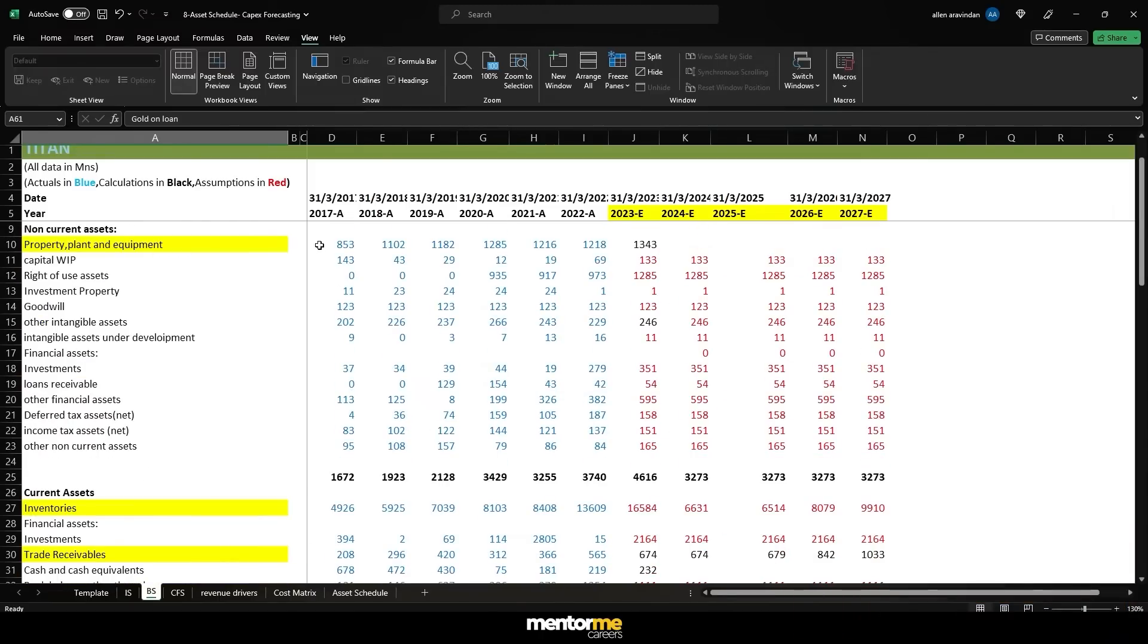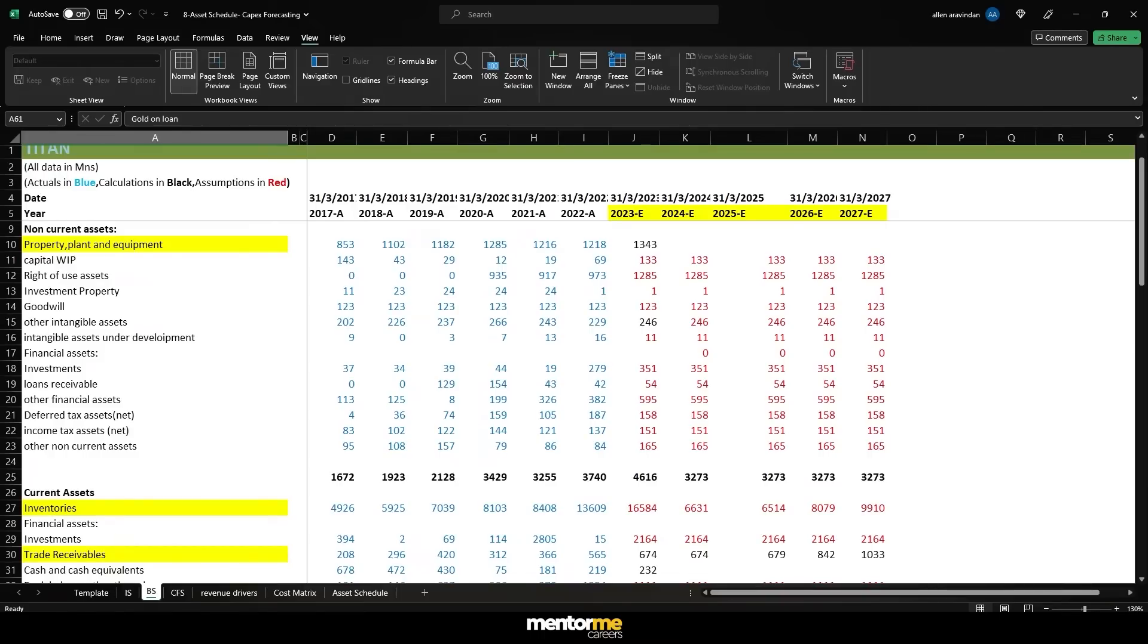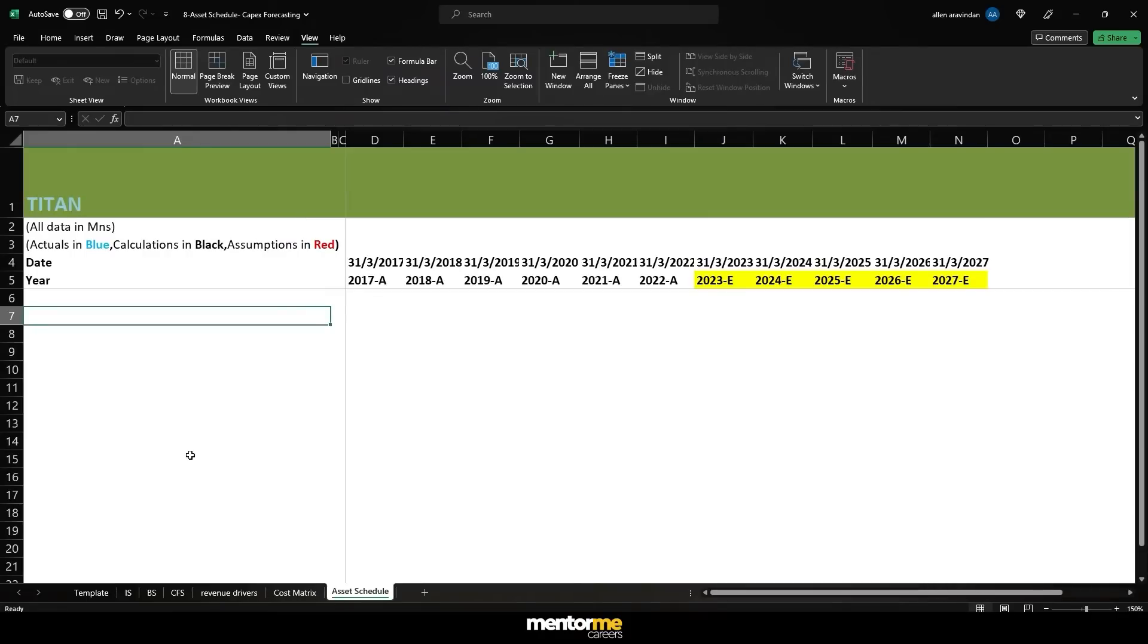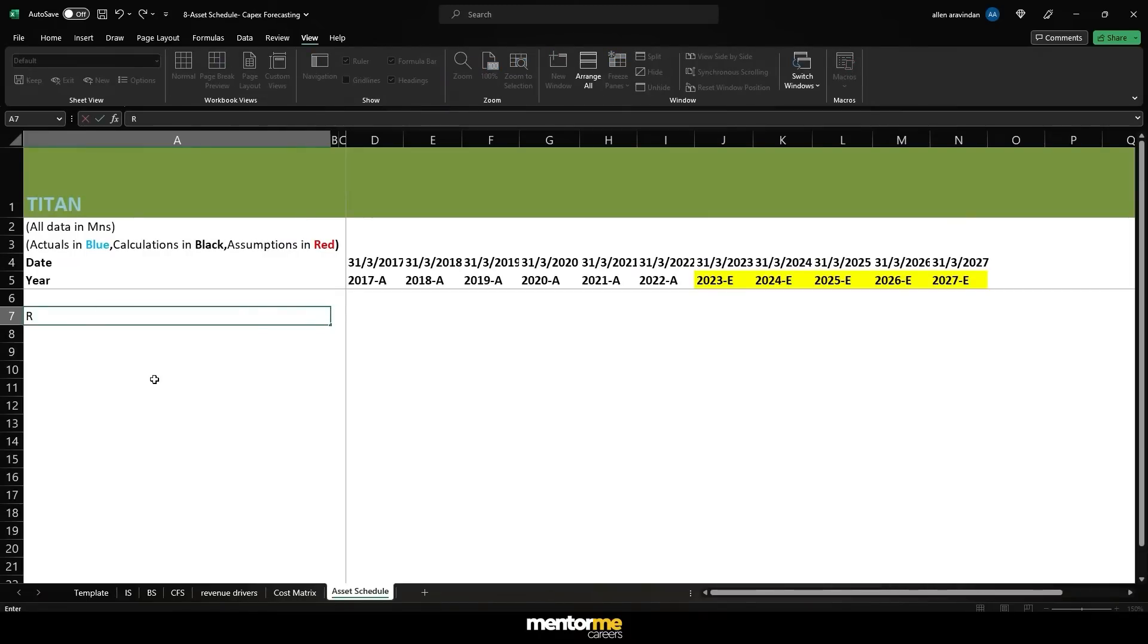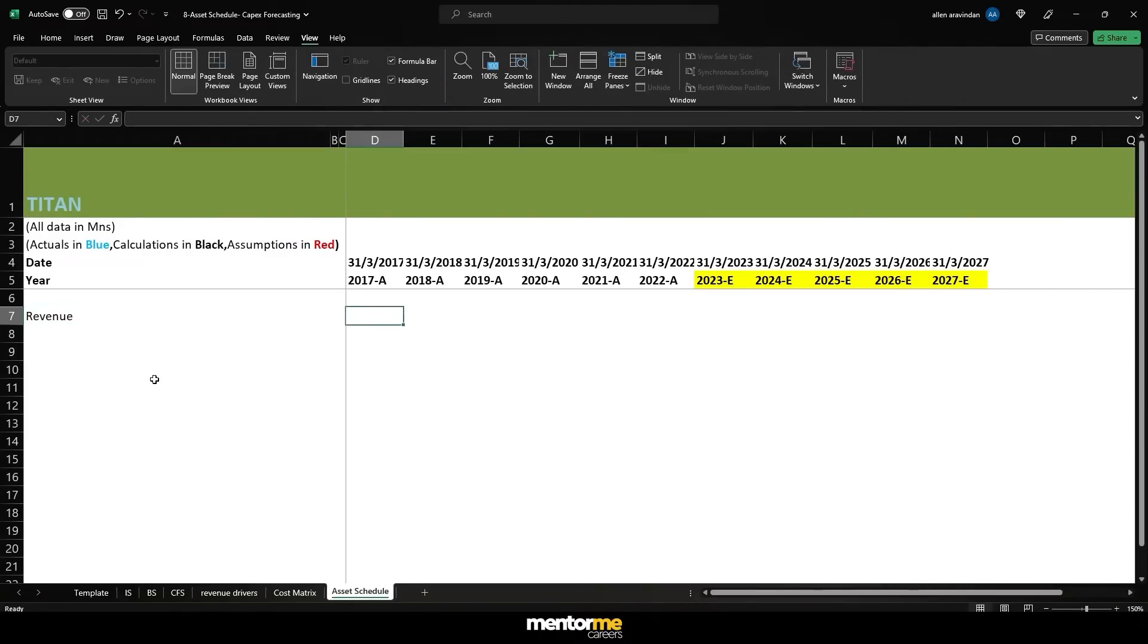These are the two things which are significant to free cash flow to equity or free cash flow to firm that we're going to be using and hence we need a way of forecasting. This way of forecasting is pretty similar to any other model that you will need, be it Titan or be it any other company.